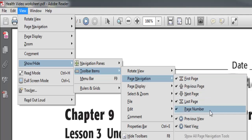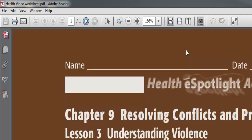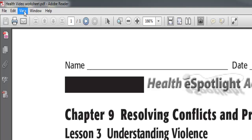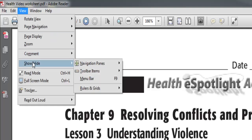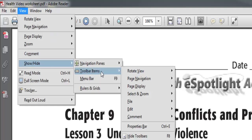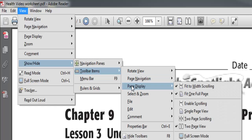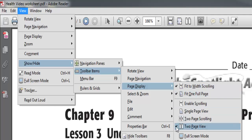That will put all of those onto your toolbar that aren't there currently. Then go back and click View, Show/Hide, Toolbar Items, and go to Page Display. Under Page Display, I like to have Fit One Full Page and Two Page View, because if you have a book open as a PDF it actually shows the full book. You can look at the others and determine which ones you want.